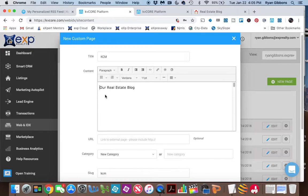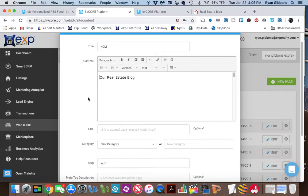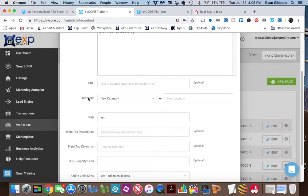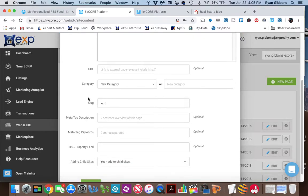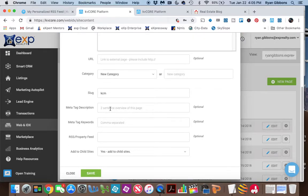And then in a second, you're going to see this populate with the info from Keeping Current Matters. So there are a couple of options under here that you can use if you want to give it a meta description, which basically tells the search engines what this page is about.